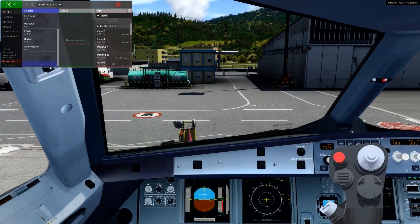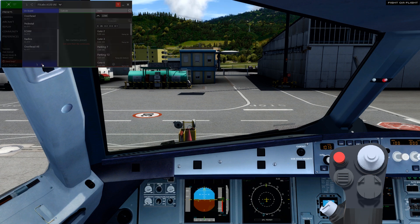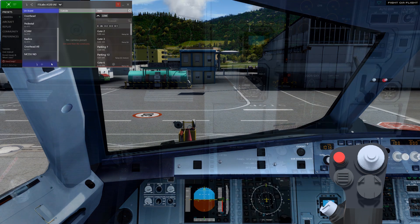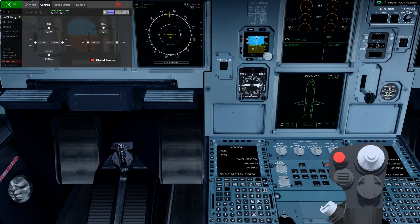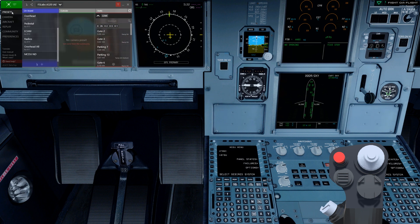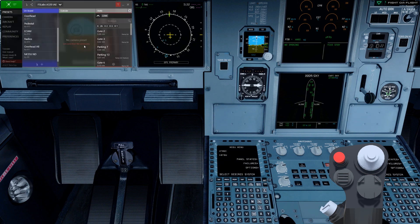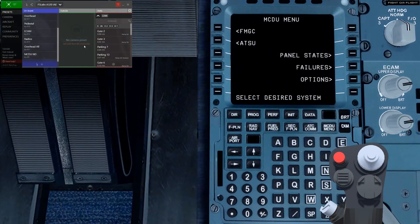I'll add one more preset using this feature. It's useful to be able to see the navigation display as well as the MCDU, so we'll set this up as a preset. We have TMS down assigned to the MCDU view, but we'll also assign it to the new one. Once again, we can cycle between these views with just one button.